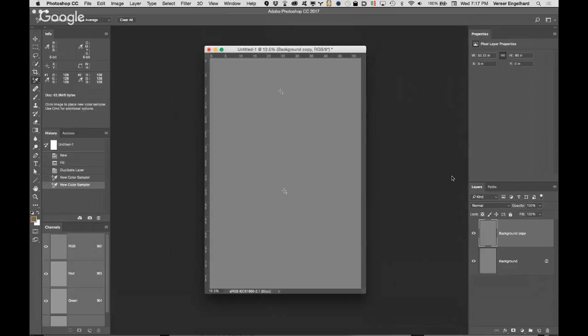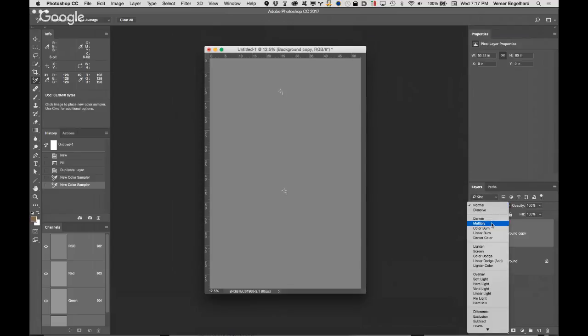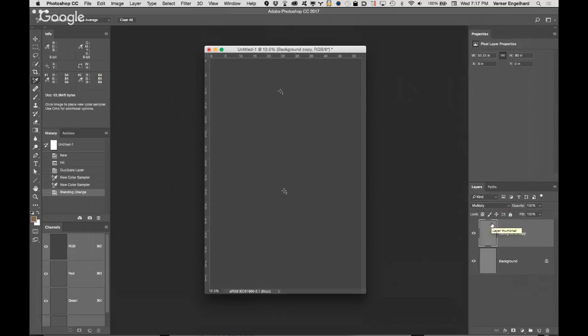If we change this blending mode — I'm going to take my top layer, the background copy, and change the blending mode from Normal to Multiply. You see that my image gets darker. Why? If I'm taking 128 times 128, that equals 16,384. That should be pure white because 255 is white — but it isn't. It not only doesn't get lighter, it actually gets darker.